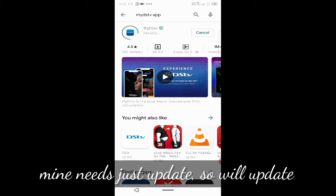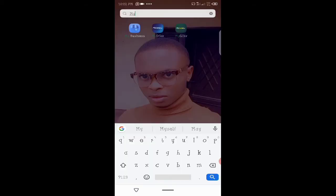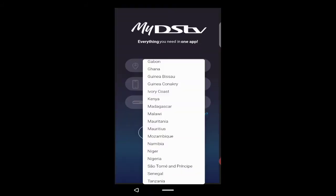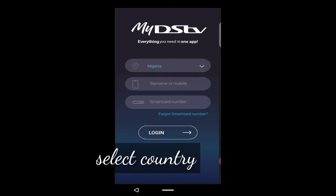It's showing 'Update', so I will try to update it now. After the update, I will go ahead to open the app. Once the app has downloaded, I will just open it up.